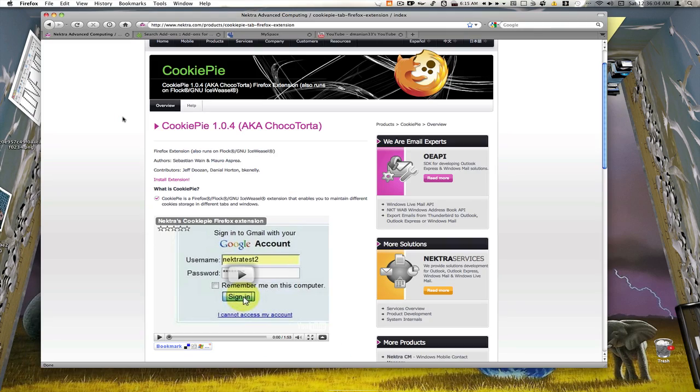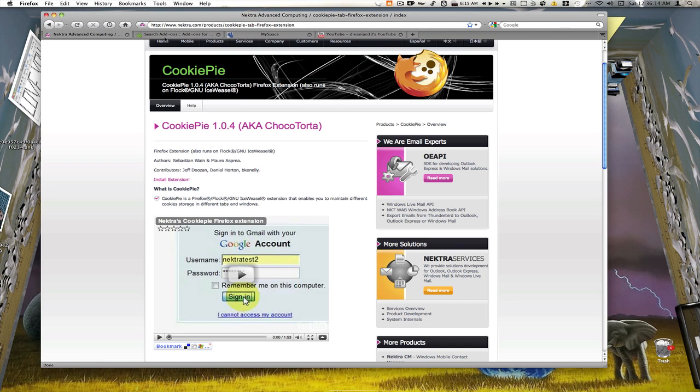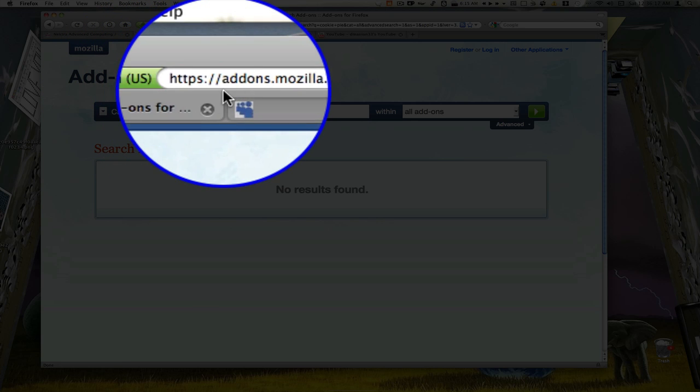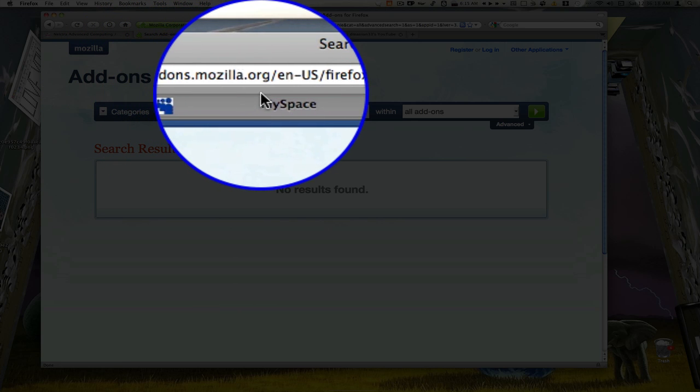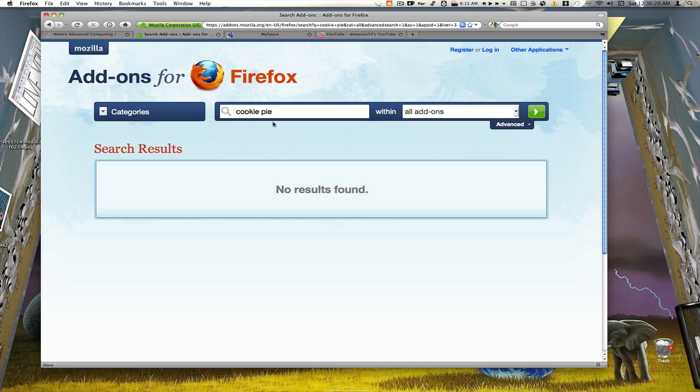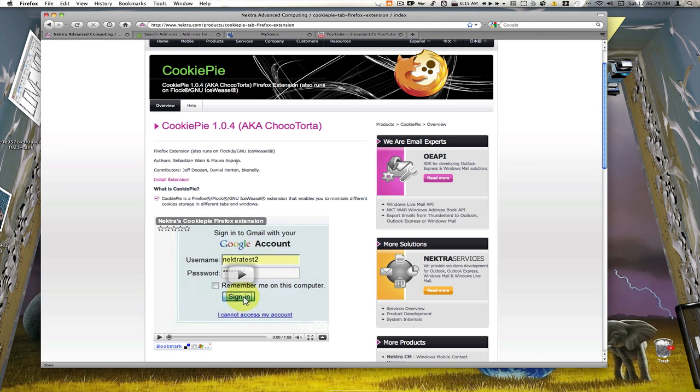The best way to do this in Firefox is to download an add-on called Cookie Pie. I'll put the link in the info box so you can go download it. If you go to your normal add-ons for Firefox, you see addons.mozilla.org, you search for Cookie Pie, no results found, it's not here. You have to get it from their website so there will be a link in the info box.